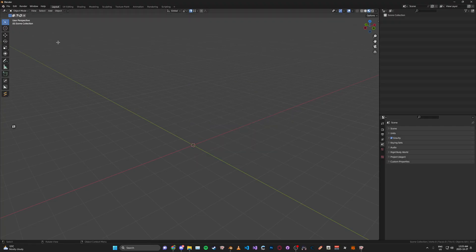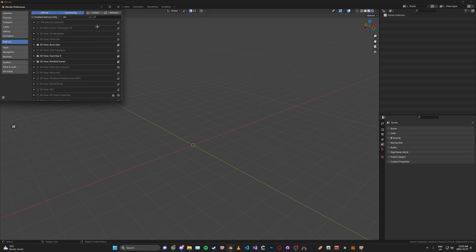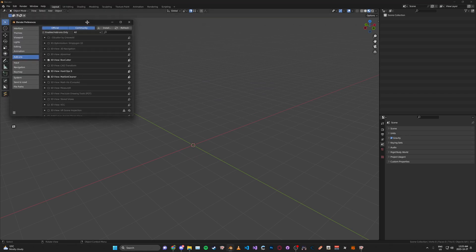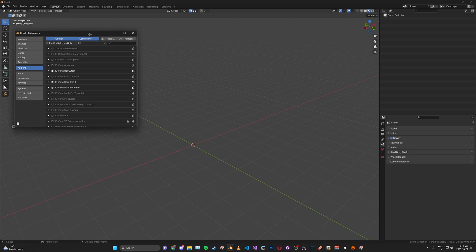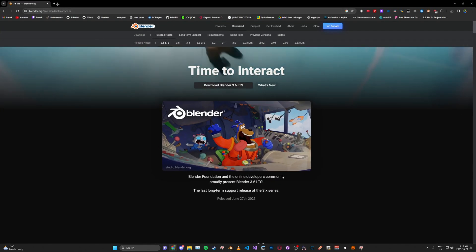Once you have Blender opened up here, top left, go to Edit and then Preferences. And now what we're going to do is download the latest Sollumz release from GitHub.